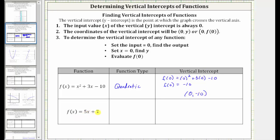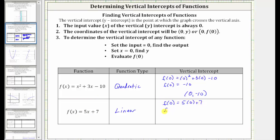Next we have f(x) = 5x + 7. This is a polynomial function of degree one, and therefore we call this a linear function. To find the vertical intercept, we may recognize this function is in slope-intercept form, and therefore the vertical intercept, or y-intercept, is positive seven. Or to show work, we set x equal to zero, giving us f(0) = 5(0) + 7. f(0) = 7, so the vertical intercept is (0, 7).